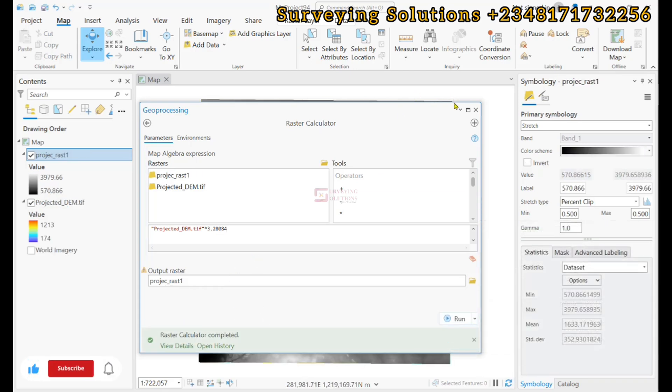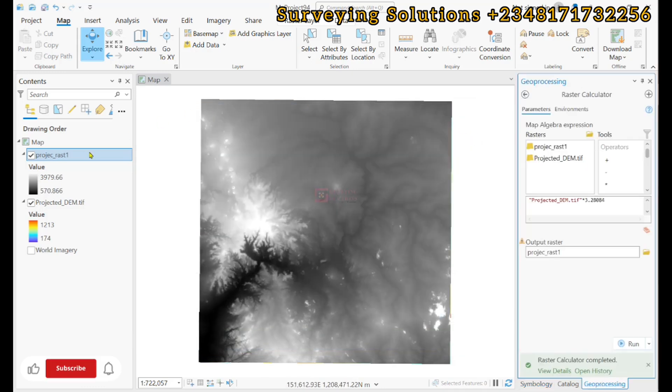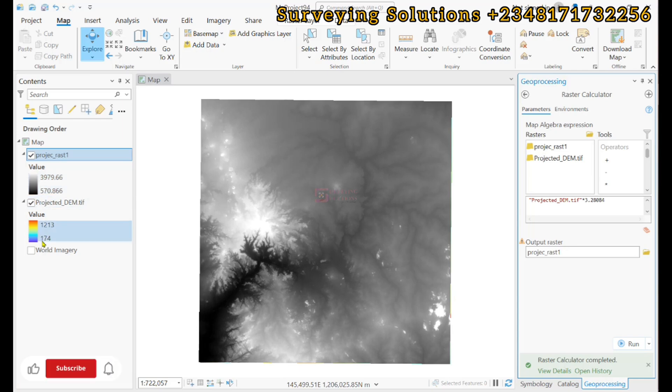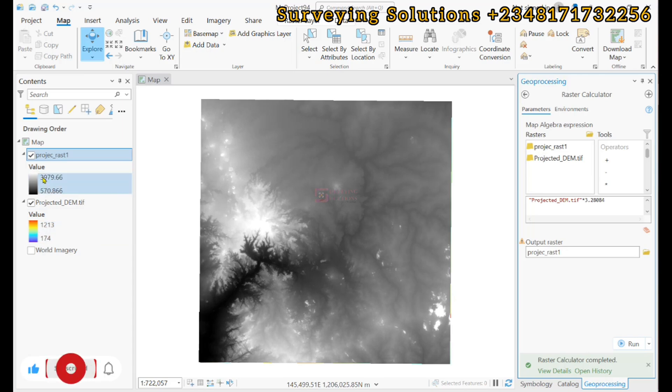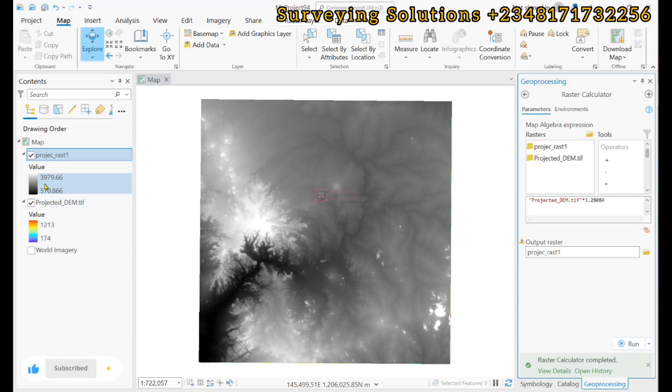So, we can decide to dock this back. Now, you can see the values have changed. So, instead of having a range of values from 174 to 1213, we now have a range of values from 570 to 3979.